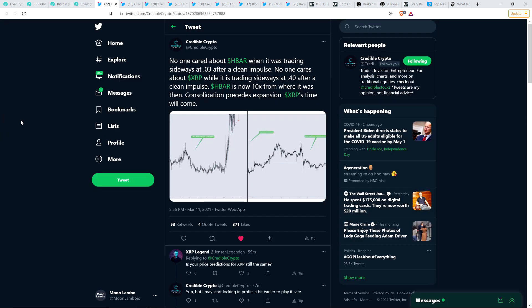Here's a tweet from Credible Crypto. Check this out. No one cared about HBAR, for those of you not in the know that's a newer cryptocurrency, nobody cared about HBAR when it was trading sideways at $0.03 after a clean impulse. No one cares about XRP while it is trading sideways at $0.40 after a clean impulse.